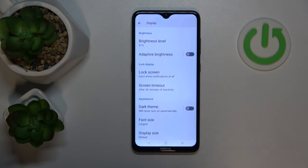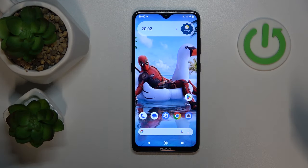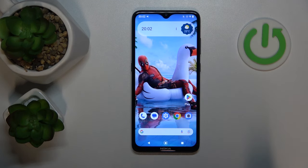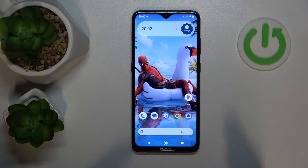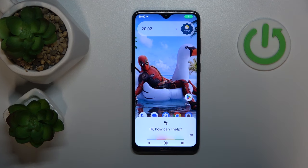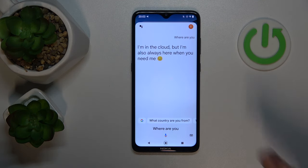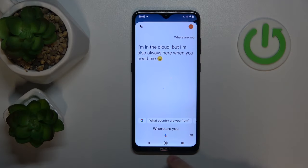Next, you can also ask it to produce a sound if you lost your phone somewhere nearby. For example, you've been sitting on a couch and the phone has gotten sucked into it and you are struggling to find it. As long as you know the approximate area where you lost your phone, and you have Google Assistant and Hey Google Voice Match enabled, you can just say: Hey Google, where are you? I'm in the cloud, but I'm also always here when you need me. And by hearing the sound it makes, you can locate where you lost your device.